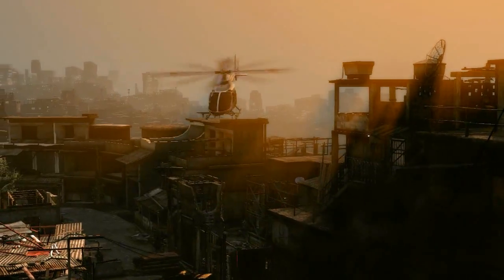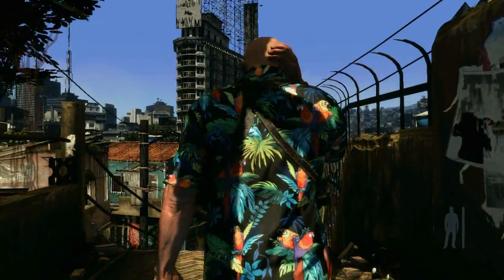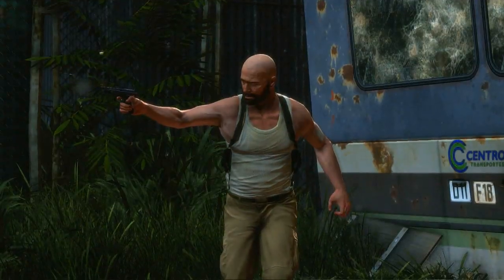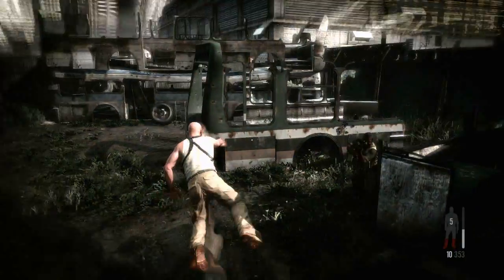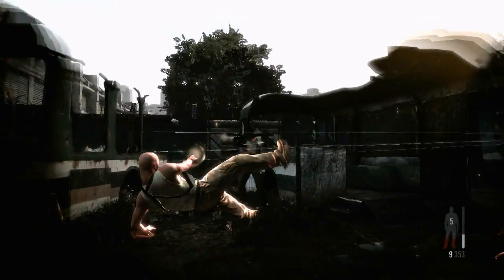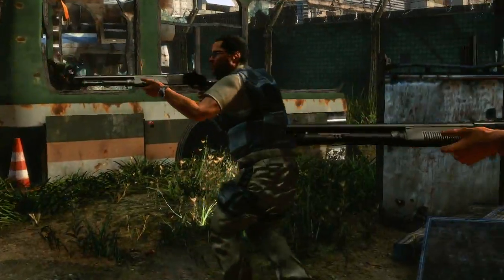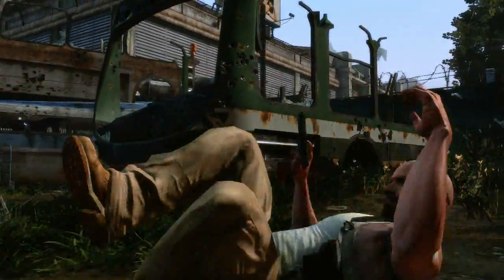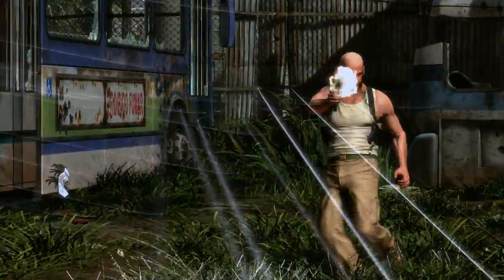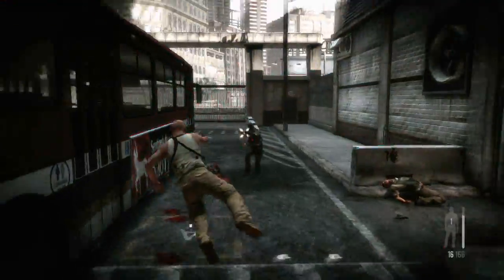Max Payne 3's cinematic presentation uses extremely detailed animation systems. Max's fluid and realistic movement is the result of thousands of separate animations that dynamically combine, along with procedurally generated physics animations, to create a character that is completely grounded in the physics of the world around him.